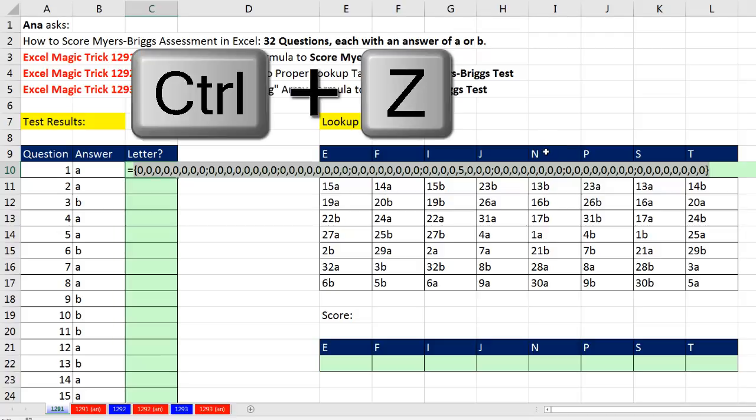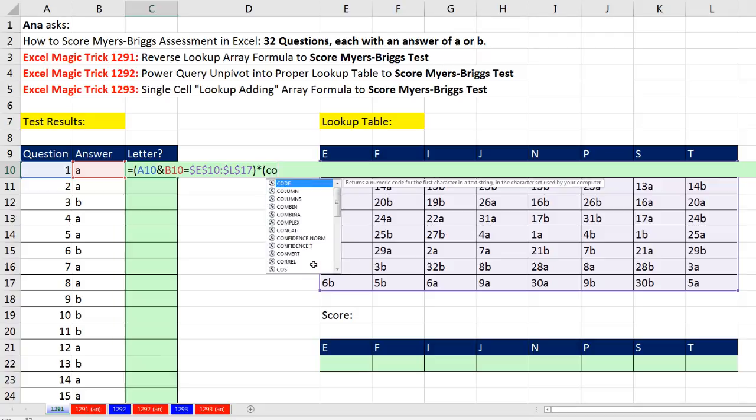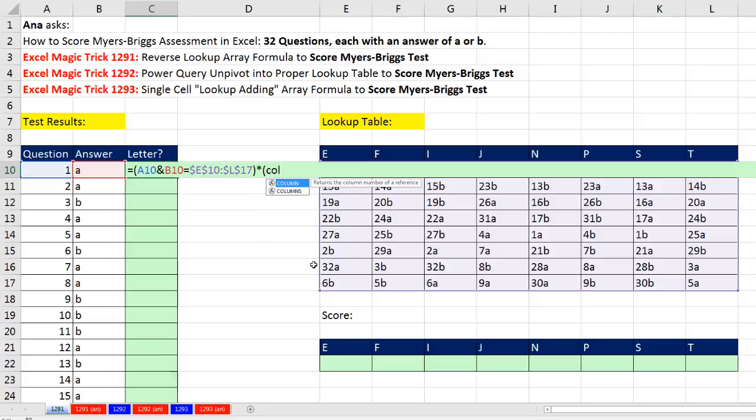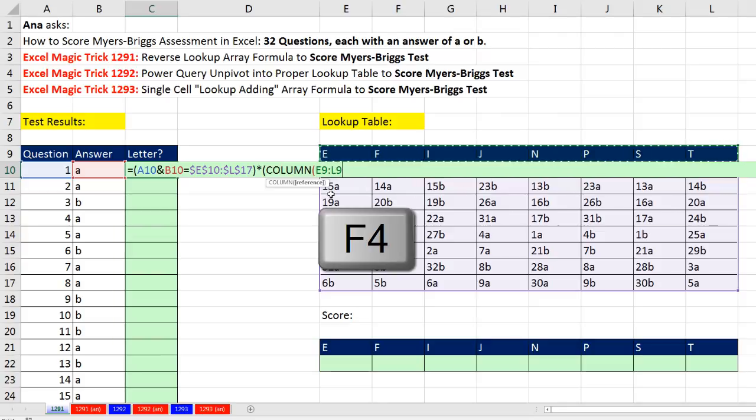Control-Z. If this test might have more or less than these eight letters, I would not want to do it this way. Then I would want to do something like using the column function. I need to create, with a formula element, a dynamic array of sequential numbers. Column. I'm going to highlight E9 to L9 and hit the F4 key.